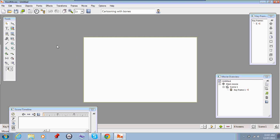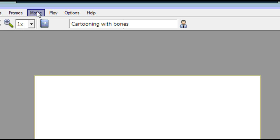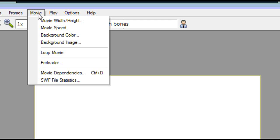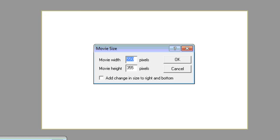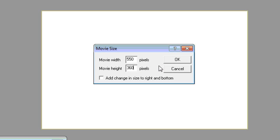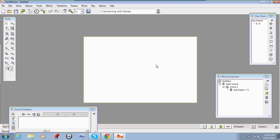So the first thing you need to do to set up your file is set the movie width and height. The GoAnimate stage is 550 pixels wide by 360 pixels high. So do that first. As you can see that white rectangle there represents the stage.